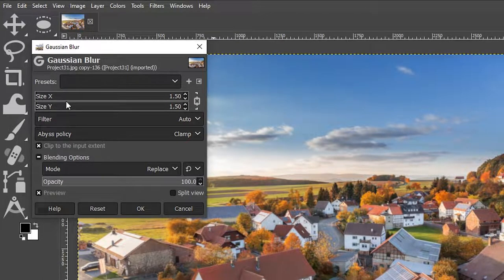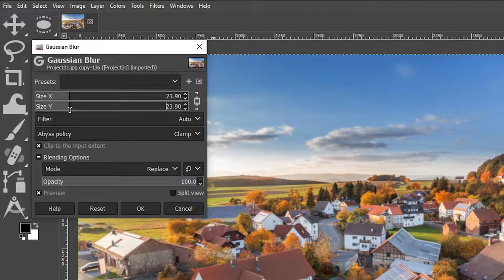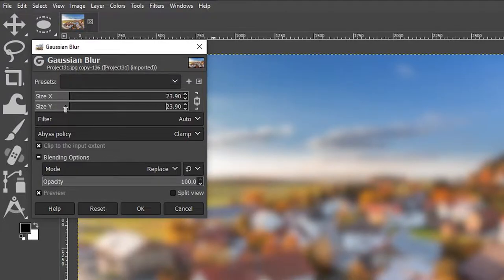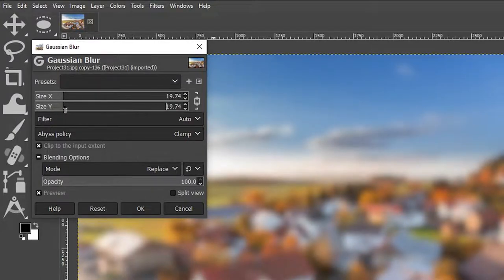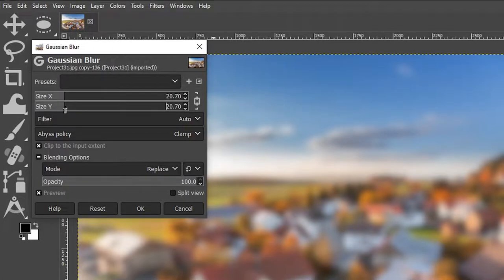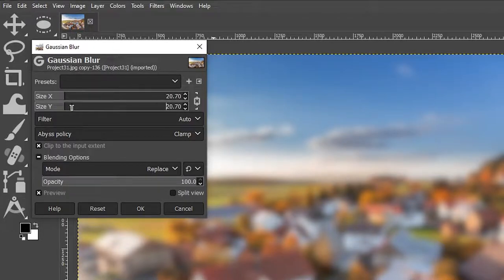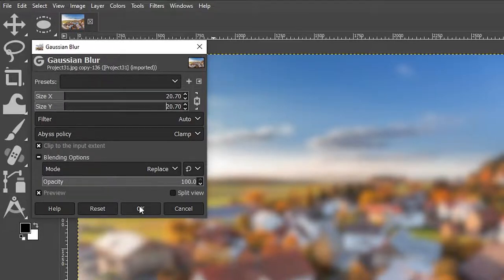We're going to increase the X, Y sliders here to our own personal preferences, and it's going to depend on the image as well. For this image, I'm going to set it to around 20 and then I'm going to click okay.